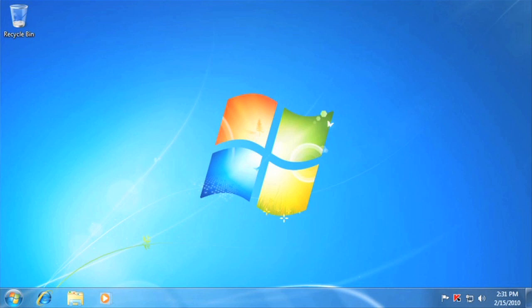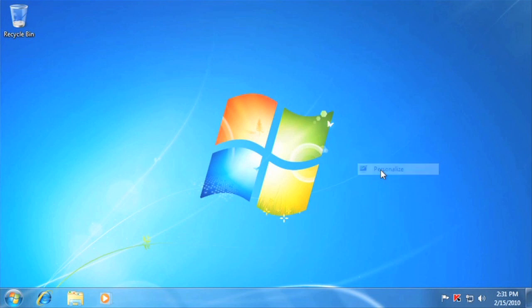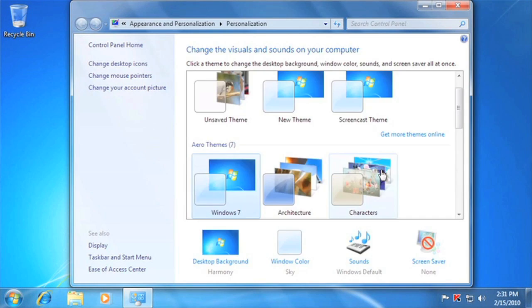In Windows 7, you can customize your PC to look and sound the way you want. You can do this by changing the themes and by adding gadgets to your desktop. We're going to look at both of those options today. Right-click on your desktop and click Personalize to go to the themes.